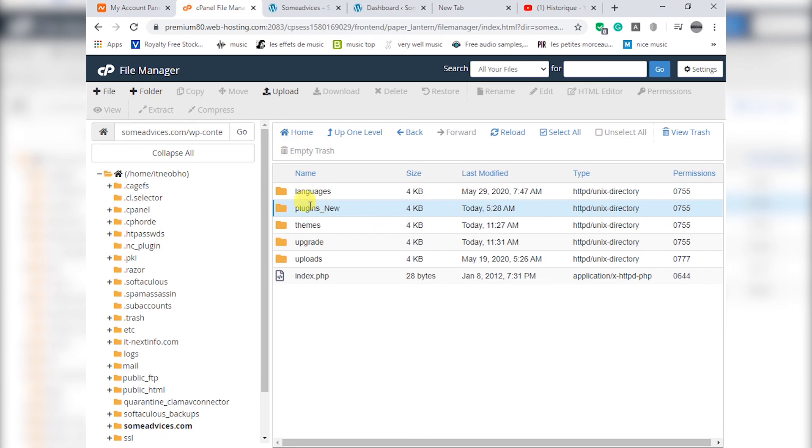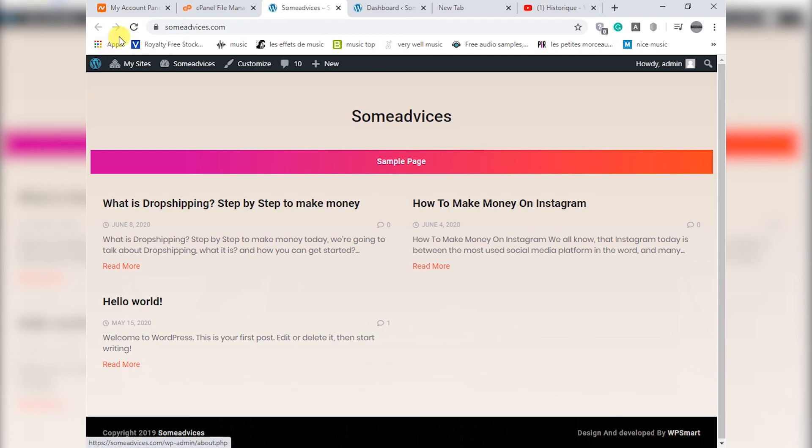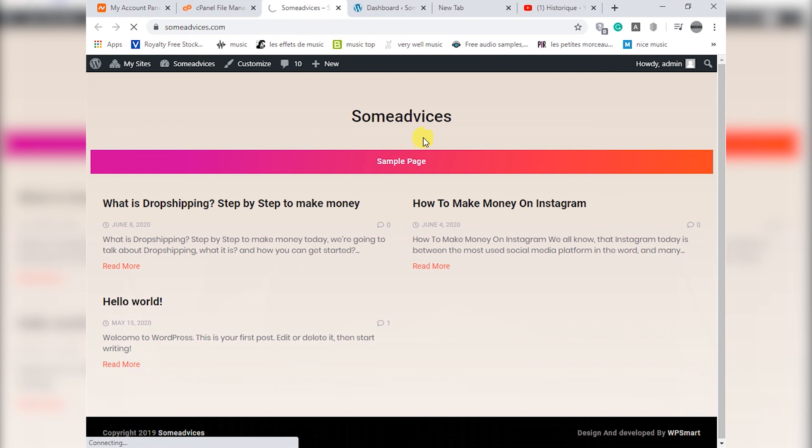As you can see here, our name is changed. We will go to our website and enter our information and then the website is good. There is no problem and there is no error message.